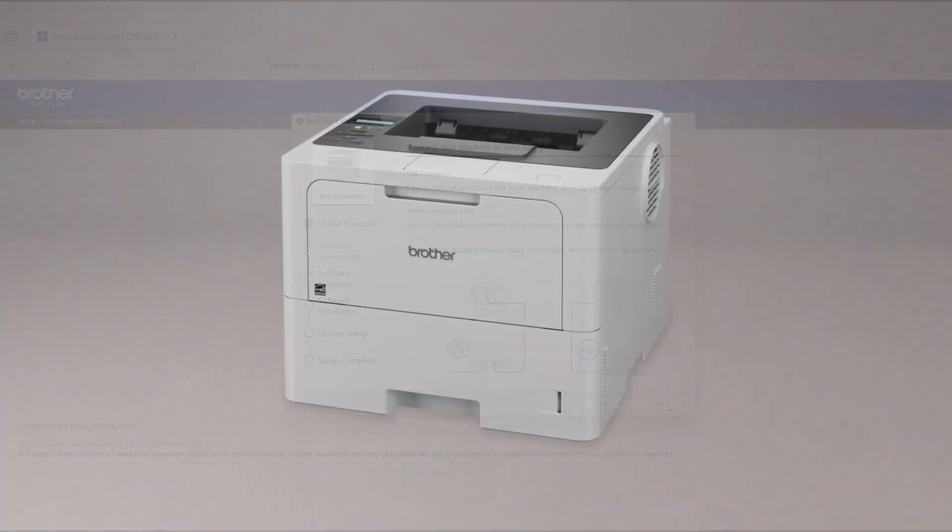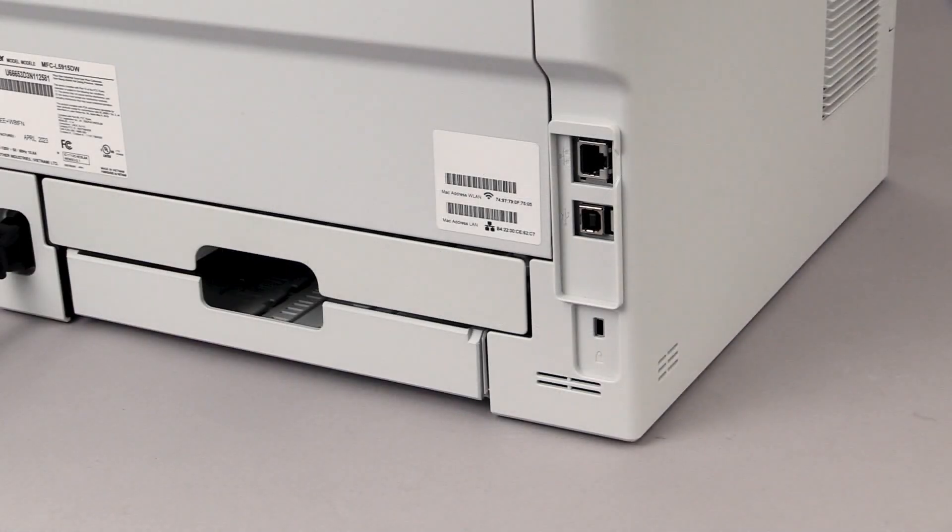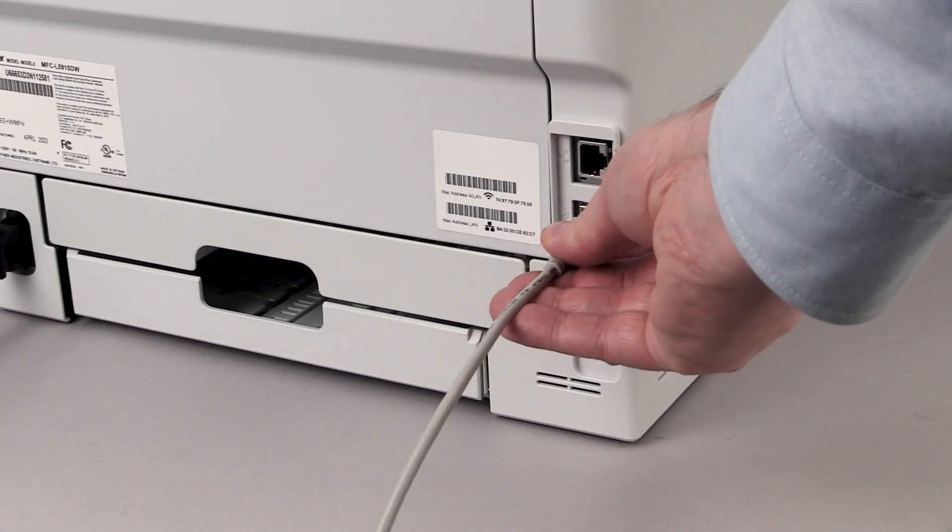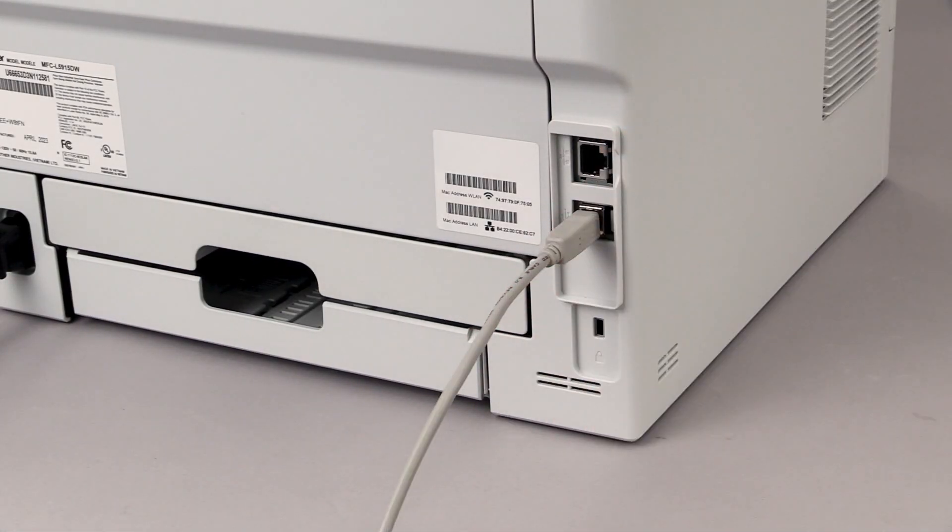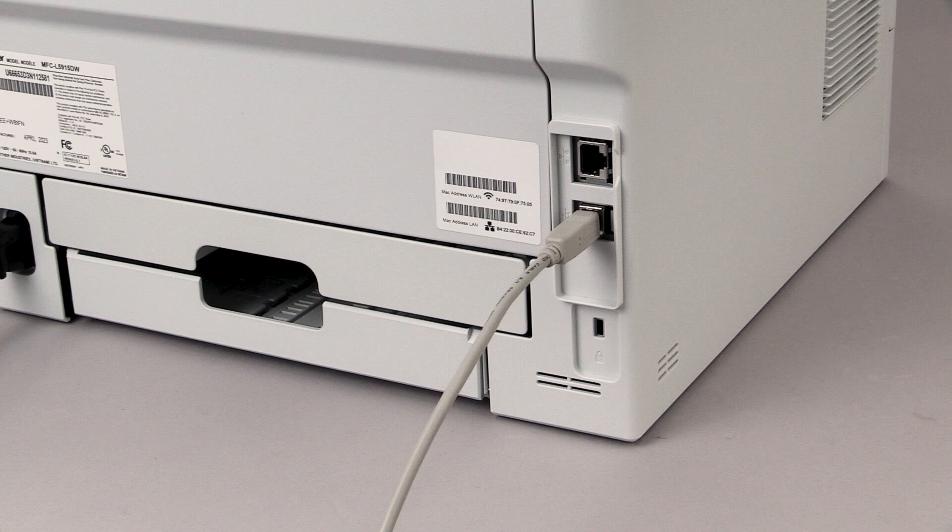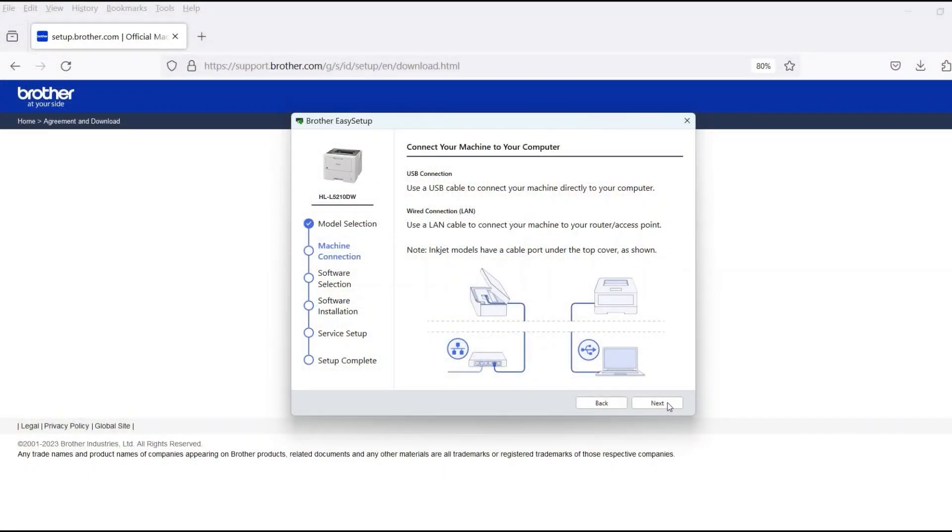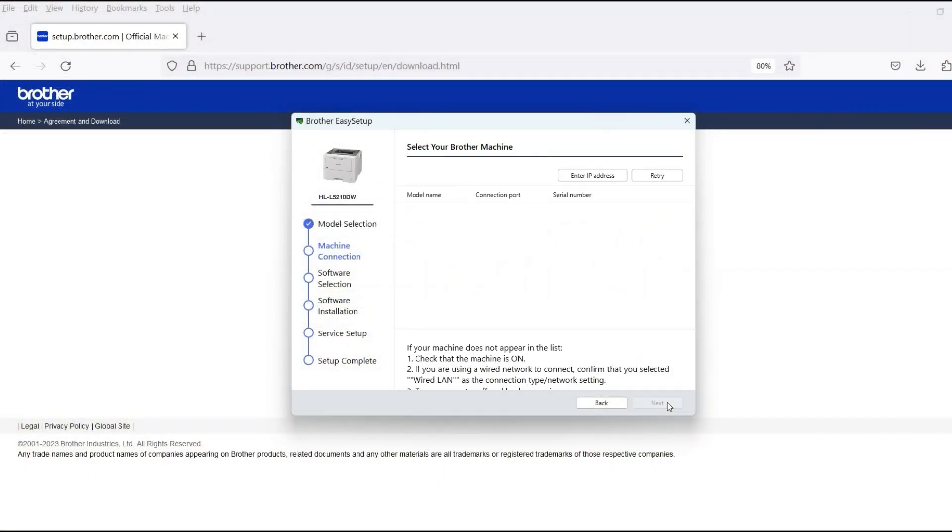When prompted, connect the machine to your computer with a USB cable. Cable links over 6 feet are not recommended. Verify that your machine is powered on. Once the cable is connected, click Next.